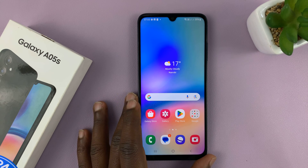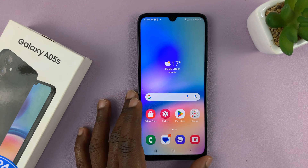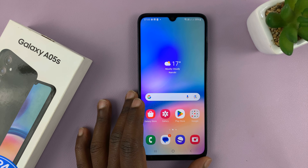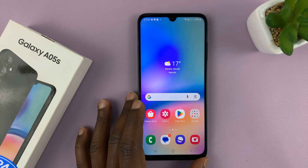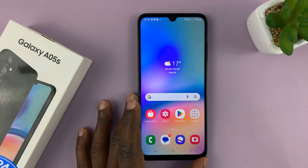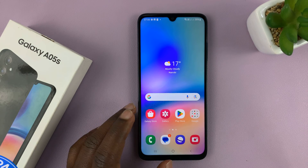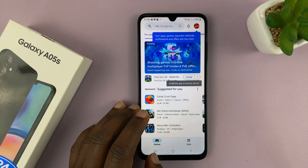Welcome back. Today I'll be showing you how to screen record on your Samsung Galaxy A05s. Unfortunately, this phone does not come with a built-in screen recorder, but we can still screen record using a third-party tool that we're going to install from the Google Play Store.